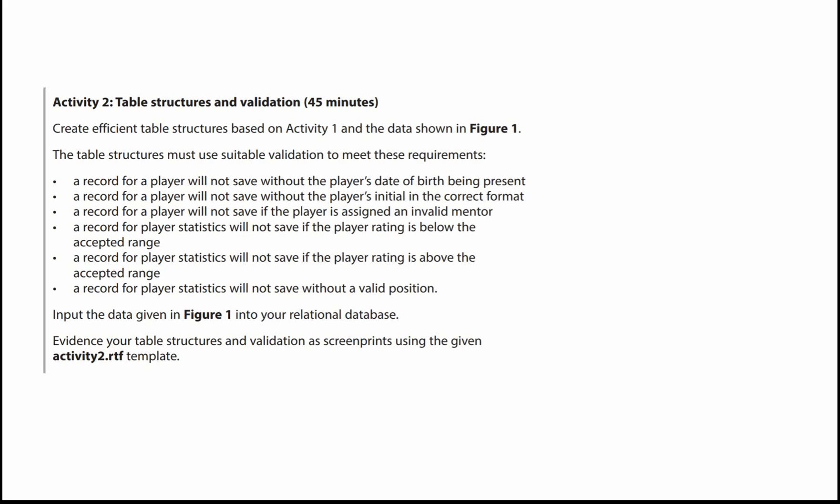This is the fourth video in a series covering the Martinpool College Ladies Football Database. We're now going to look at Activity 2. Just a recap on Activity 1,